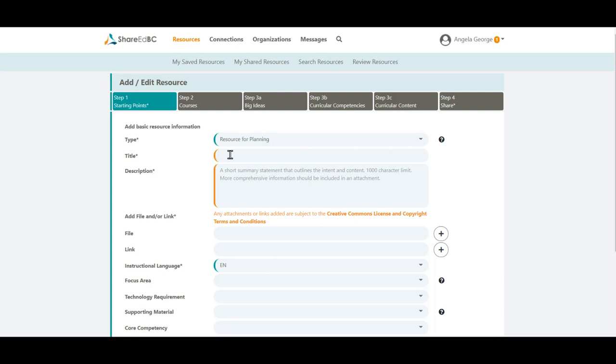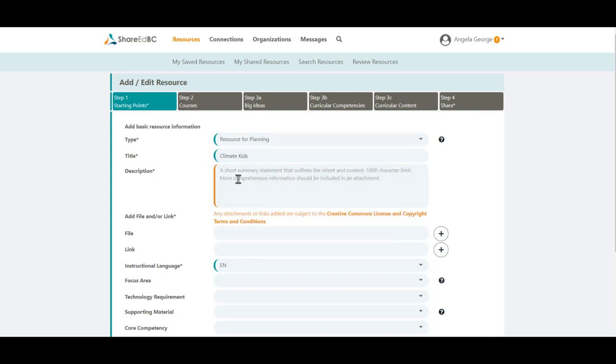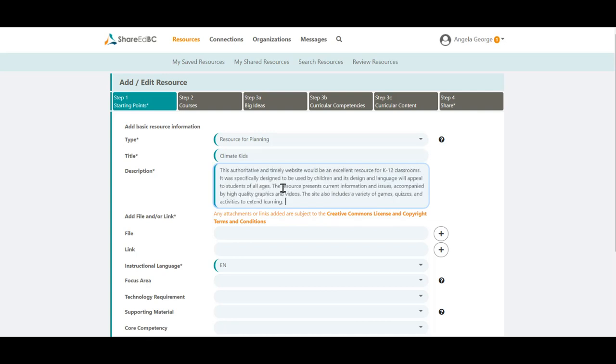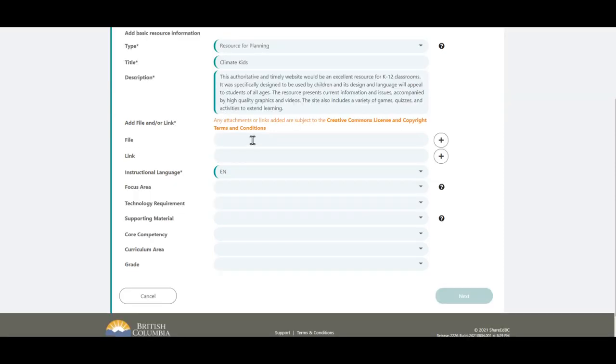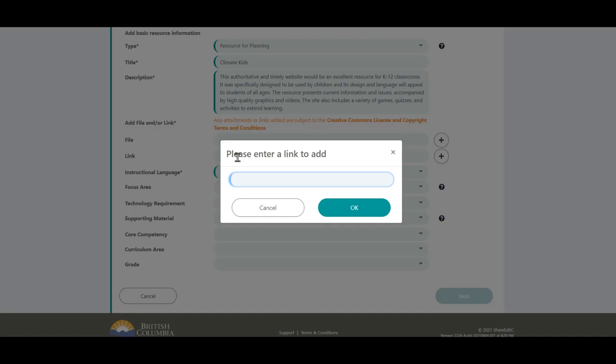Start by entering the title for your resource. Enter a short summary statement that outlines the intent and content of your item in the description field. Attach your file or files, if any. ShareEdBC allows you to add up to 15. Any attachments or links added to your resource are subject to the Creative Commons license and copyright terms and conditions. You can click here to read them. Add a website link or links if you have any. You can add up to 15.